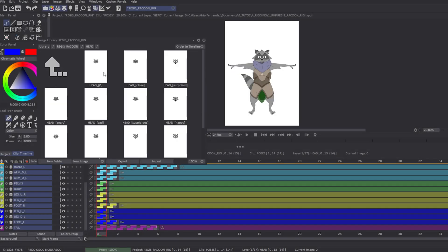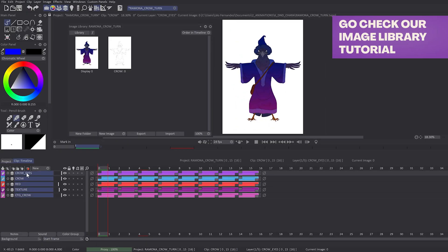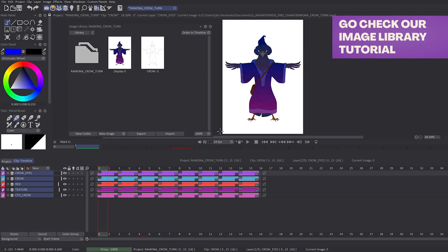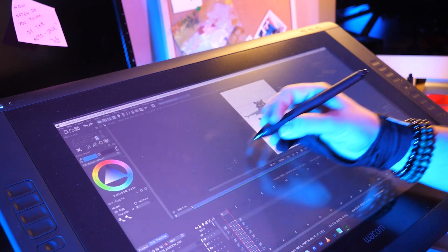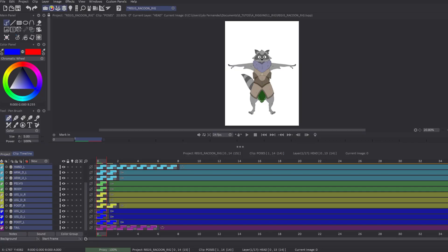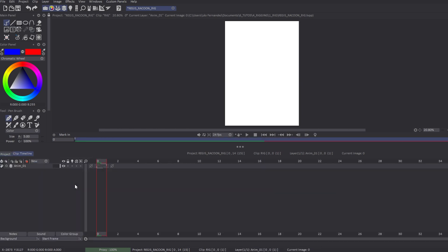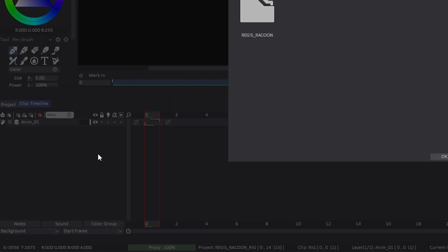Don't hesitate to take a look at our tutorial about the new image library. Once you've saved all the layers, you can create a new clip in the Project tab and choose New Layer in the Timeline tab, and then choose Puppet Layer.